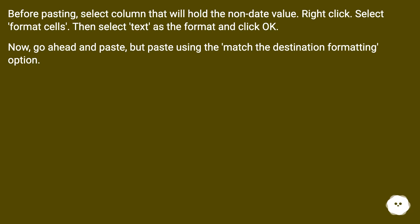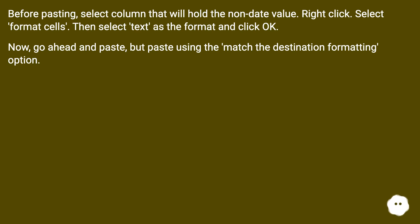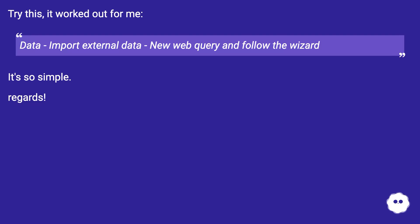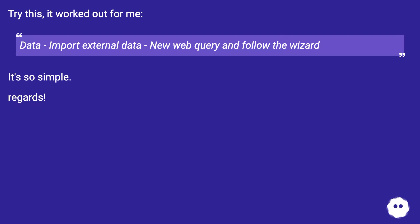Try this, it worked out for me: Data, Import External Data, New Web Query, and follow the wizard. It's so simple. Regards.